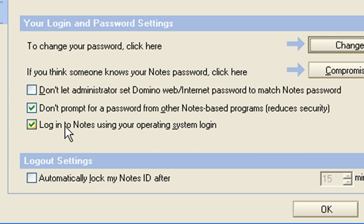It's also got one here saying login to Lotus Notes using operating system logon. So if your password for your operating system and Lotus Notes match, you should be able to log in to Lotus Notes without being prompted for a password or just use what your operating system is using.